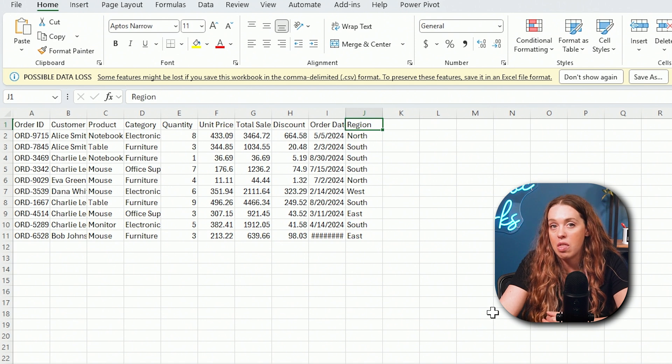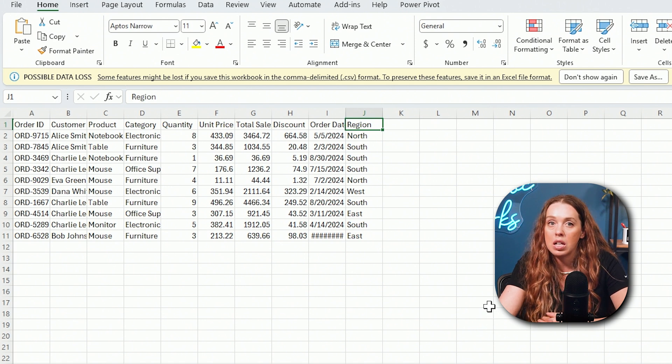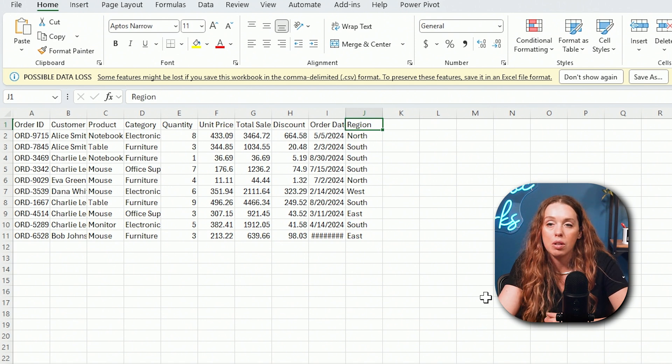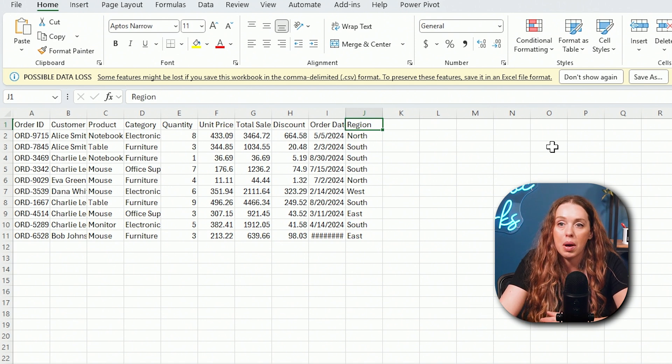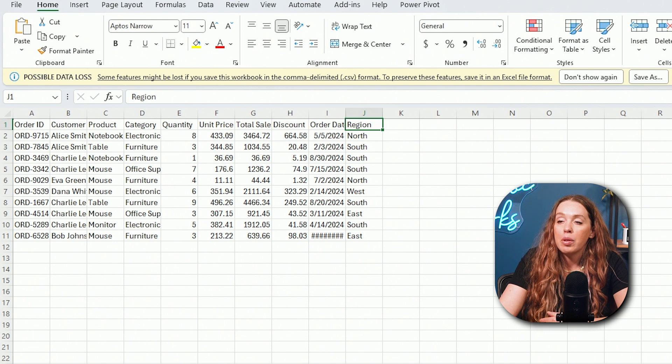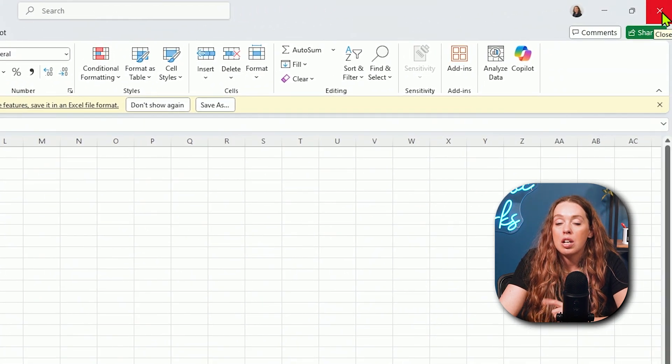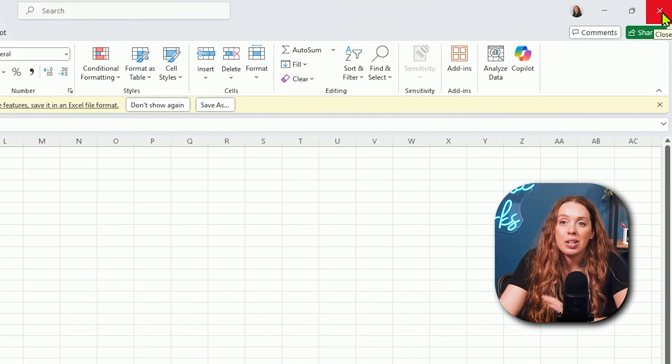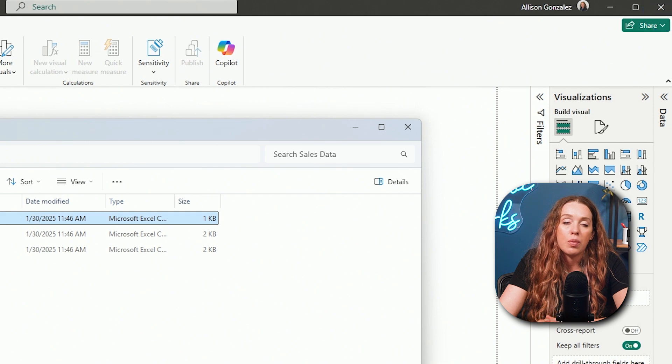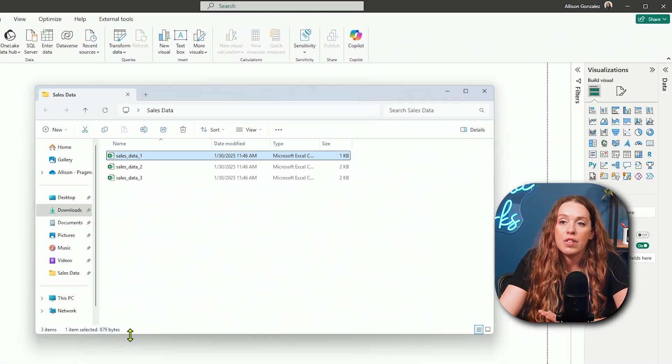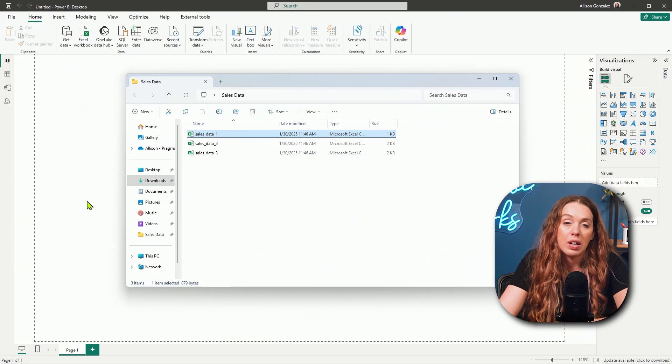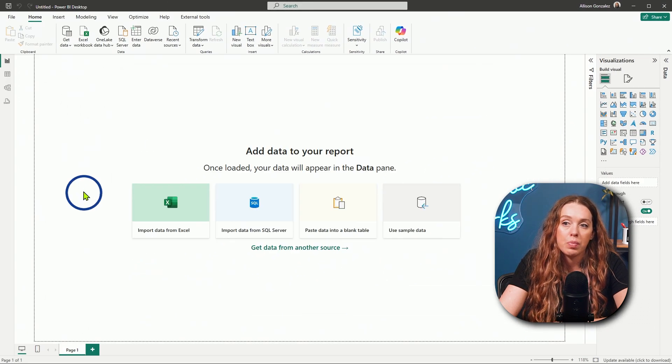Because when we combine our data, it is looking at those names to go find what column it cares about. I'm going to close this because anytime you're bringing data into Power BI, you want to make sure it is not currently open. If we have Excel files, CSV files, we want to make sure they're not open or we're going to run into permission issues.